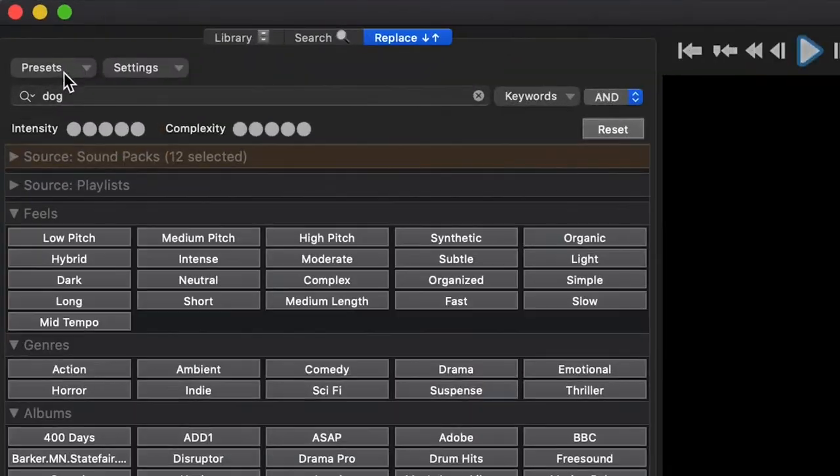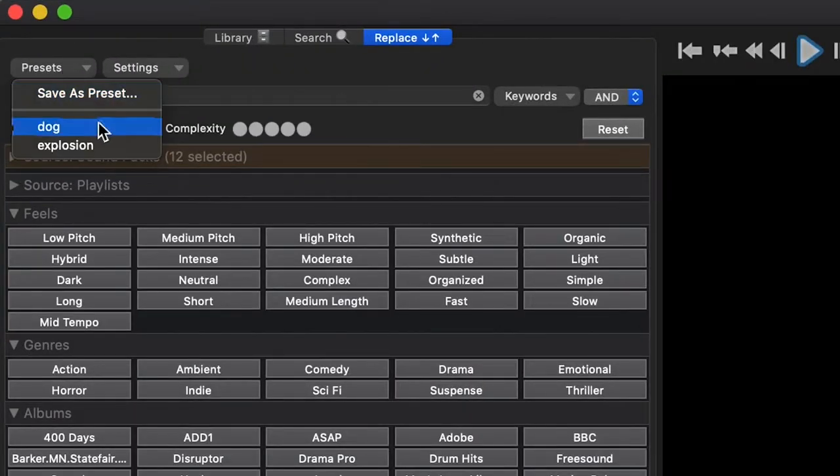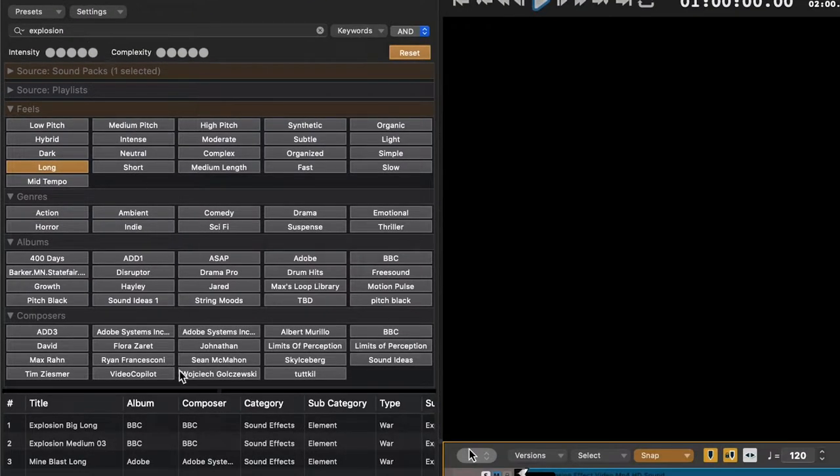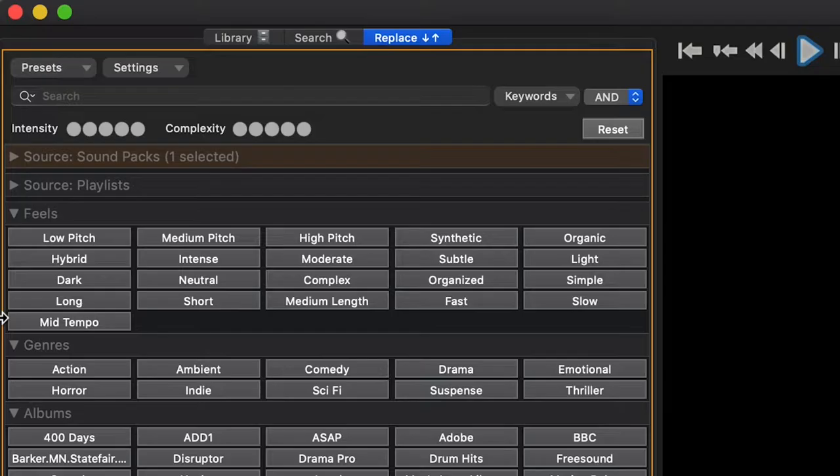This is the Preset tab. You can save a replacement preset and then call back to this anytime you like to pull from that pool of sounds. This is the Settings tab.